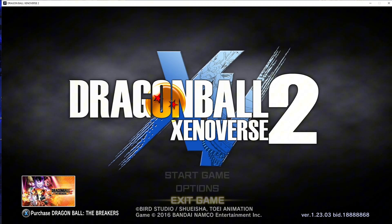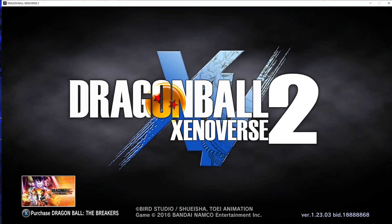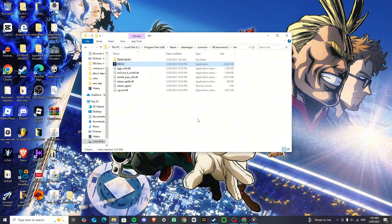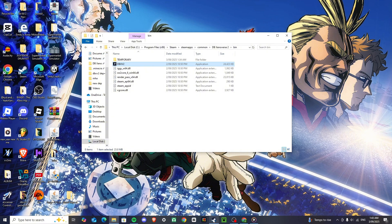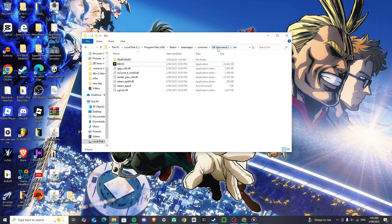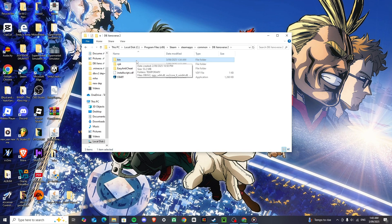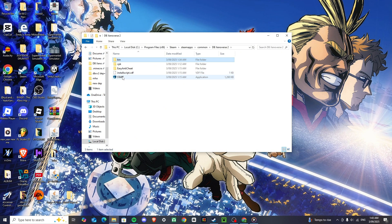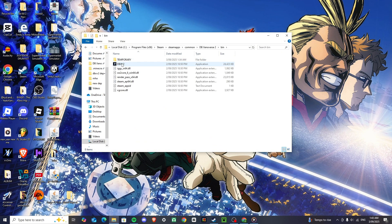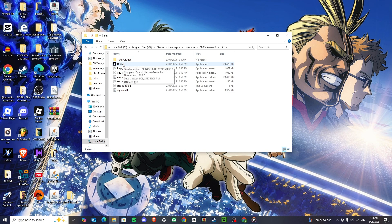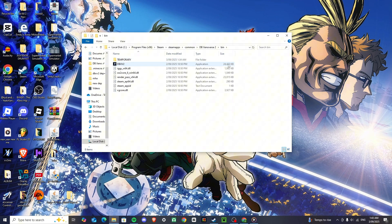Never open it ever through Steam, always open it through the bin file. Always open it through the bin file, don't click start here. It won't work, just make sure you open it through here when it's the older update. When it's the latest update, doesn't matter, you can open it through Steam, you can open it through here, however you like, but yeah, even with modding, that's how it is.